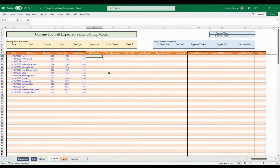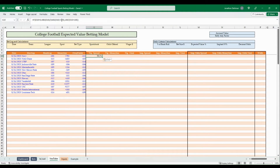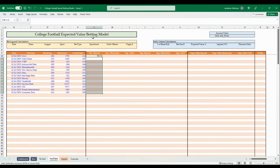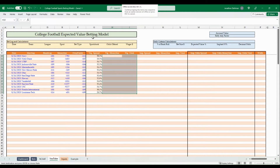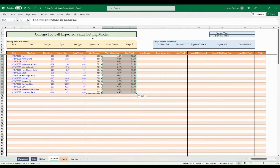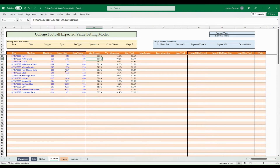Once the odds are in the model, the next step is finding the probability percentages with the vig included. We have vig spread, money line, and total columns G through I. The formula is: if D10 is less than zero, take the absolute value of D10 divided by (D10 plus 100); otherwise take 100 divided by (D10 plus 100). Copy that formula down using Ctrl+C, Alt+E, S, F to paste formulas.